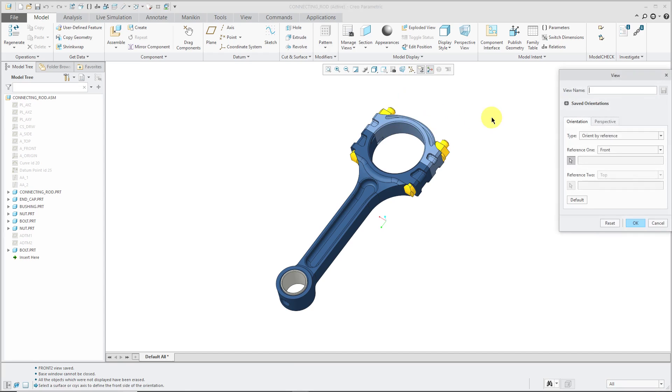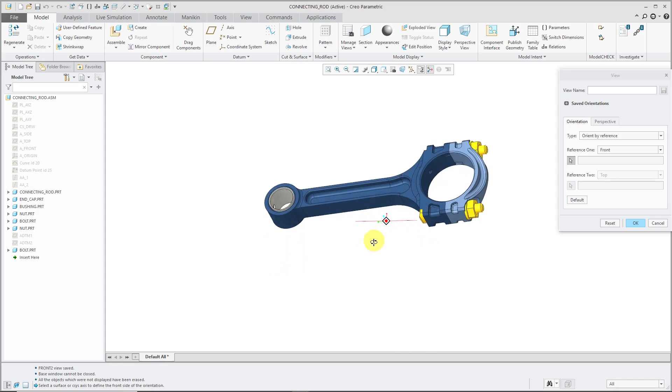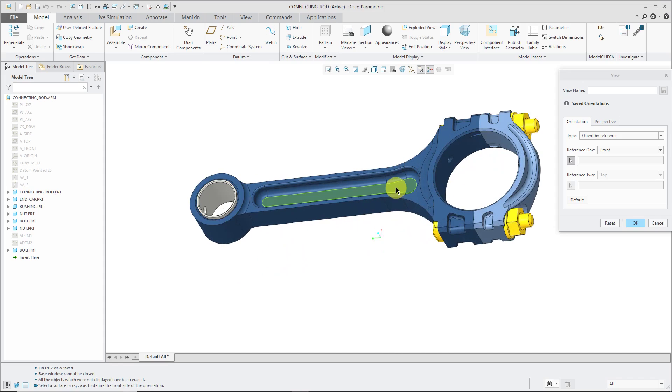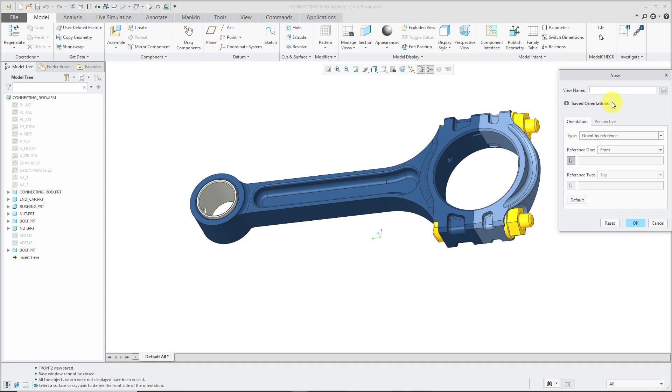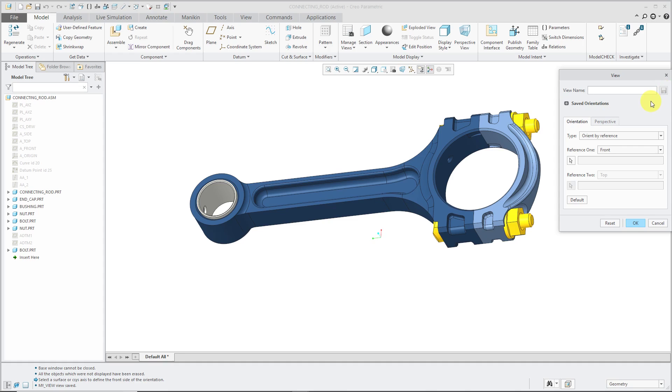You'll get a dialog box that allows you to define your views. One way is if you just position it with the rotation, zoom, and orientation the way that you want, then type in the name that you want for it. I'll call this My View, and if I hit the Save button, it'll leave the dialog box open for me to create more views.